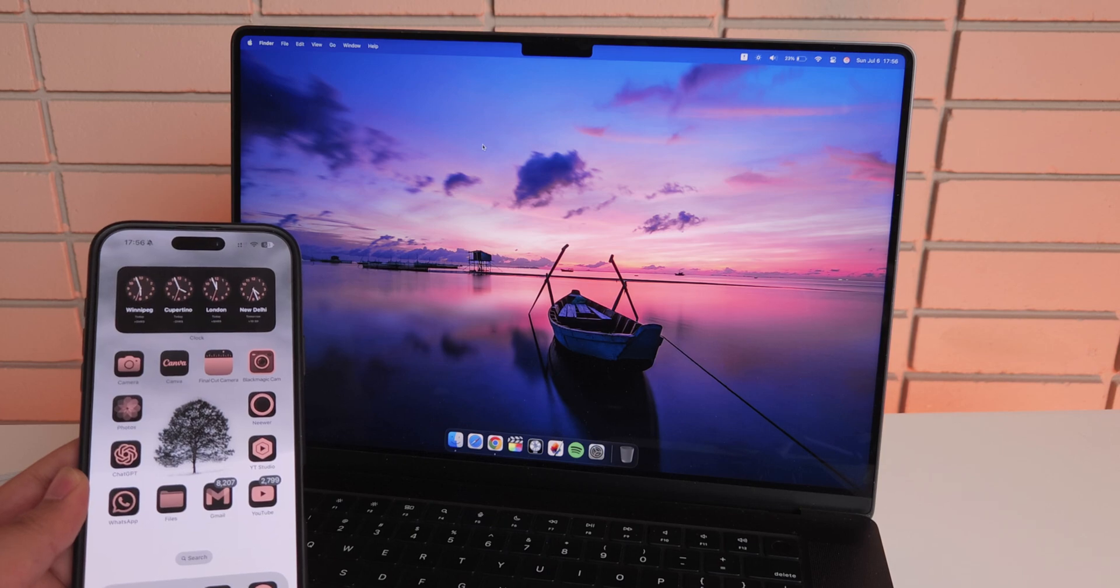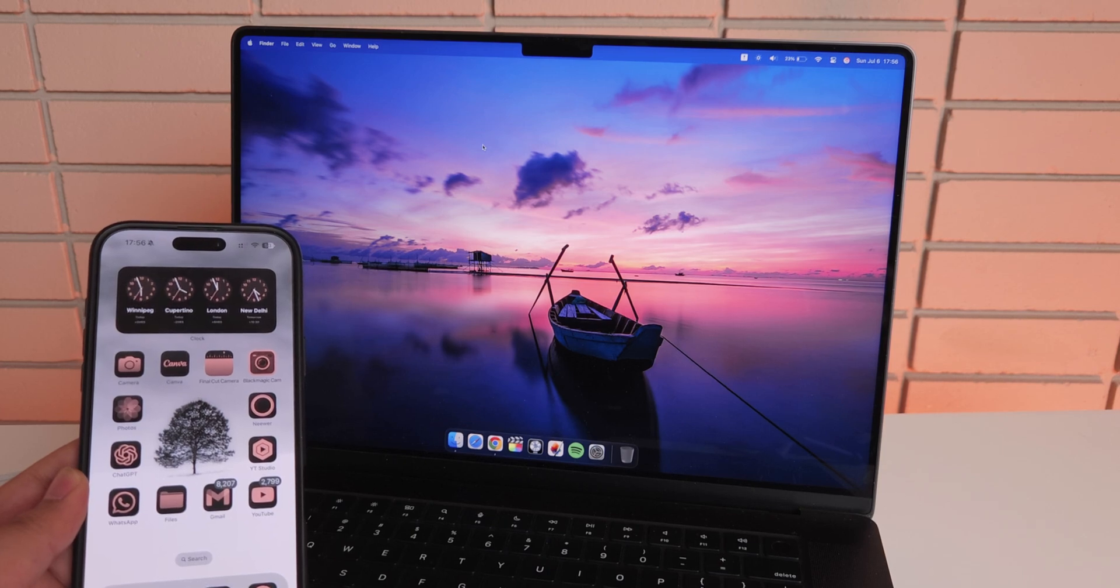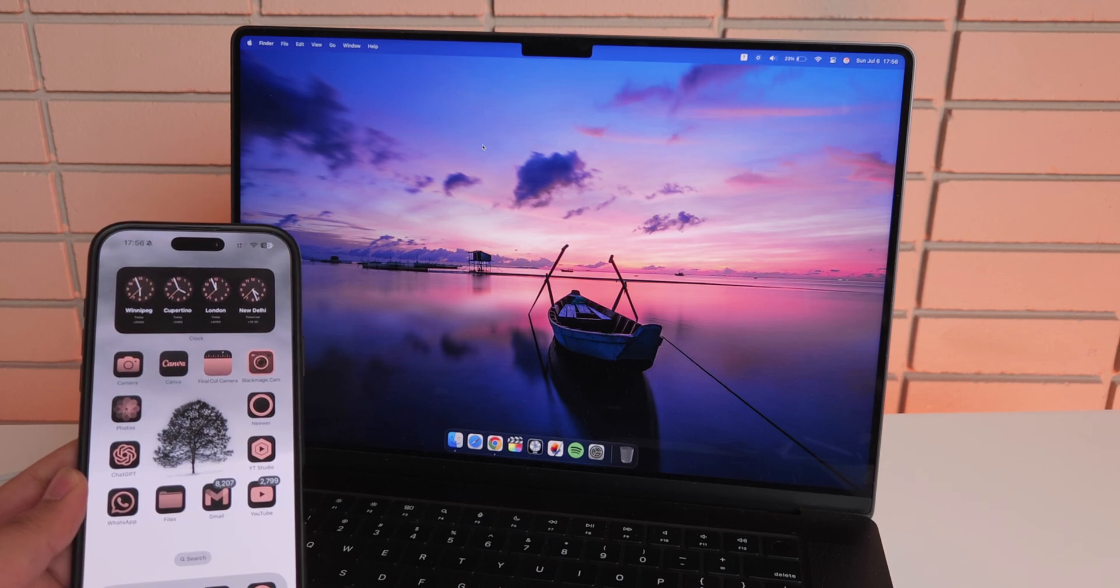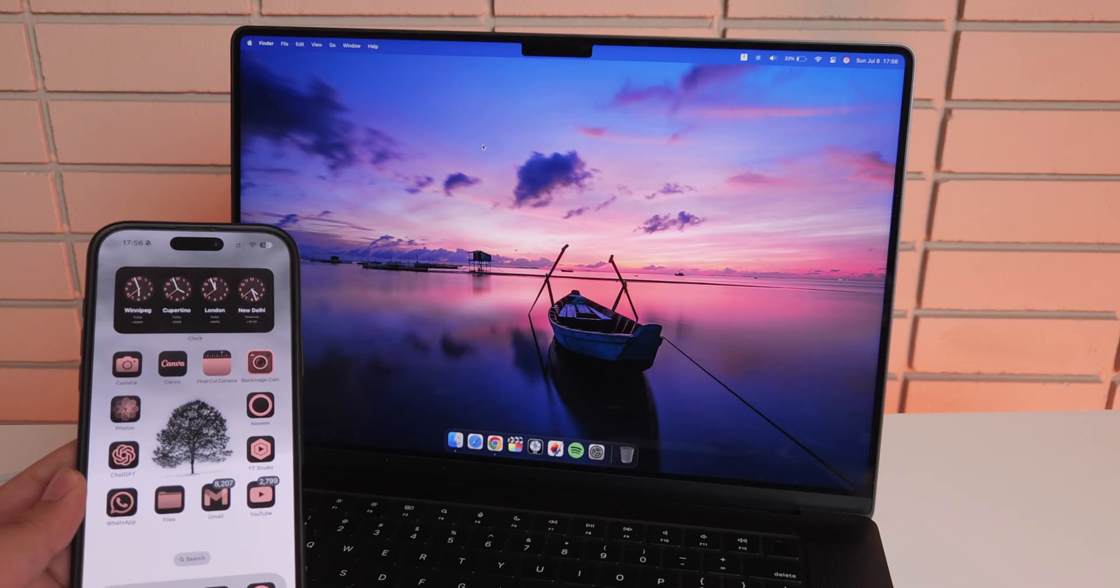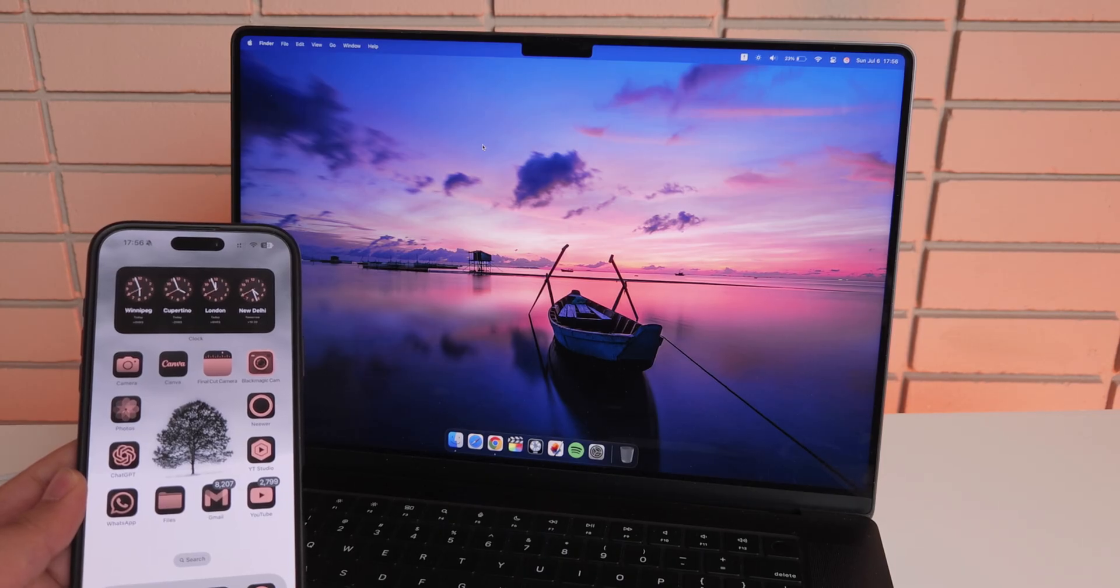Hello everyone, welcome back to another how-to video. In this one we're going to be learning how we can enable developer mode on iOS devices and iPadOS devices.